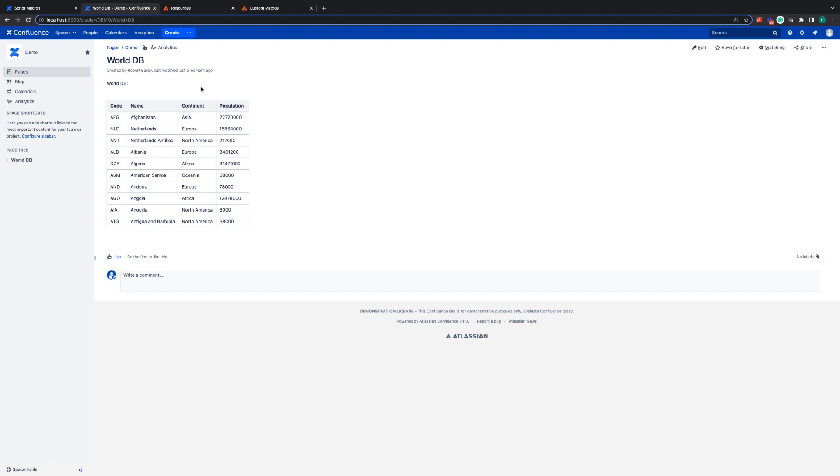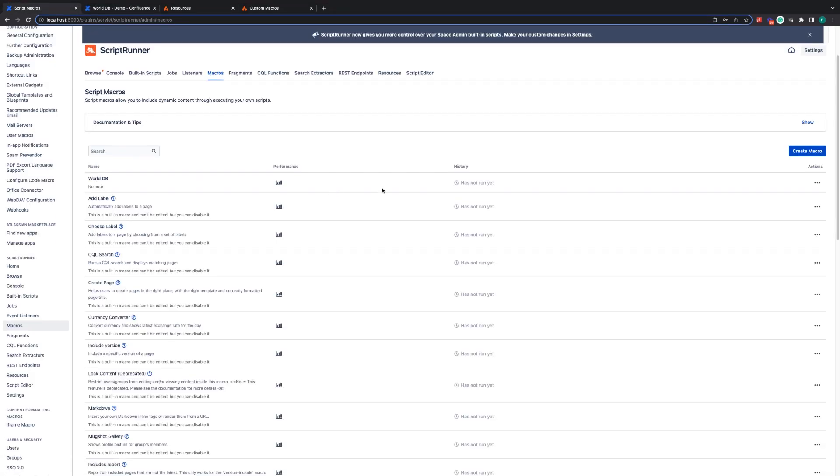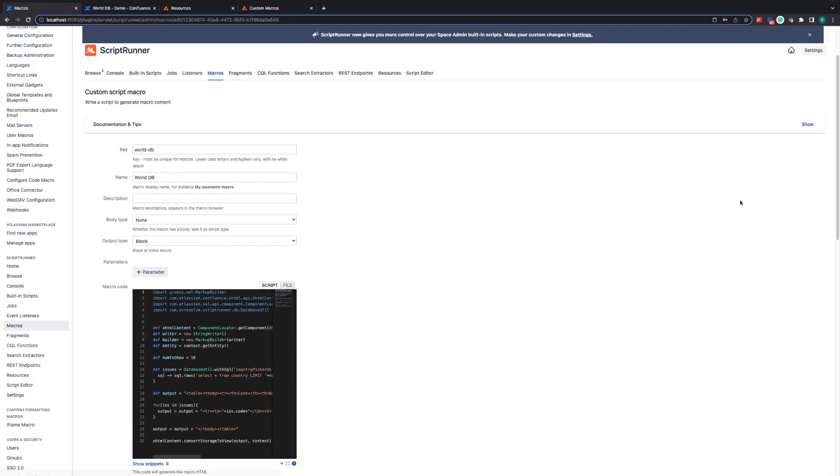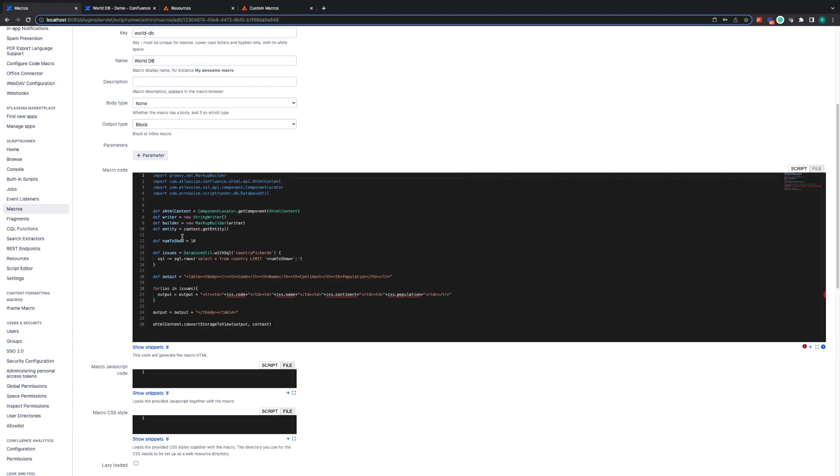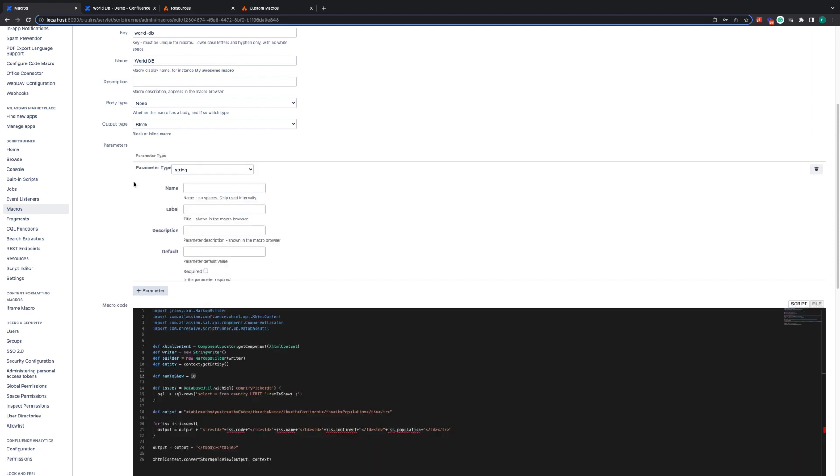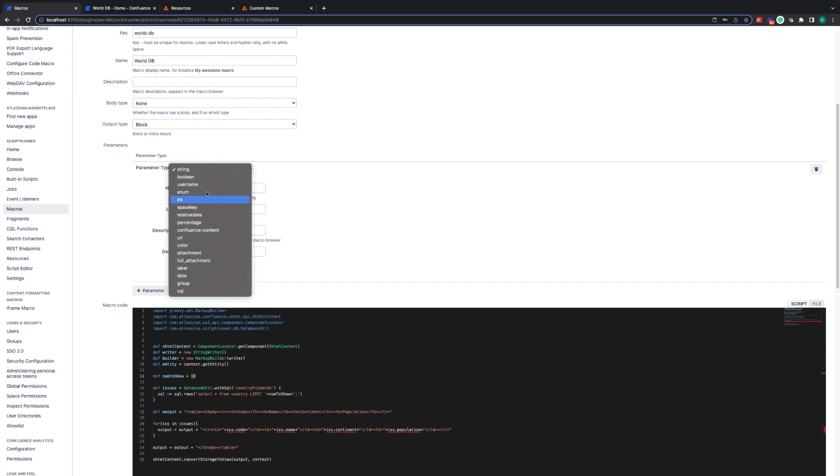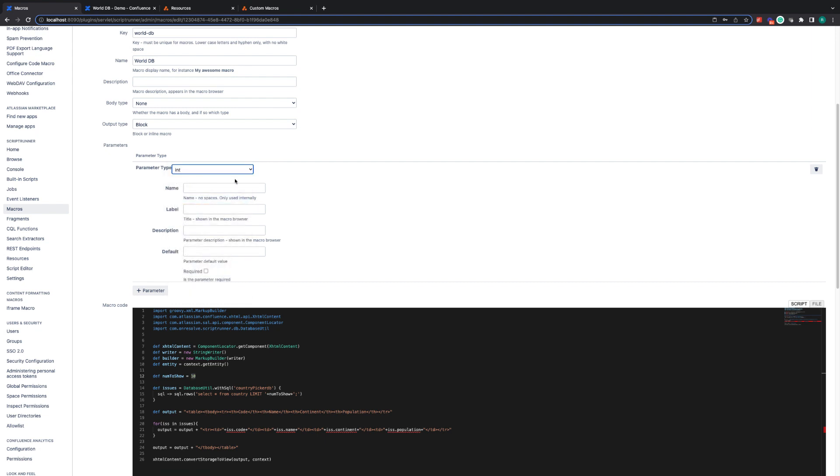Now we can do more interesting and dynamic things with the ability to create custom macros. As you may have previously remembered with the world database, what we did previously was we just defined the number to show as a hard coded 10. We can actually make this a parameter. So if I go to add a parameter and I say I want this to be an int. We're going to call this variable num to show. This is the variable that's going to be stored in the code.